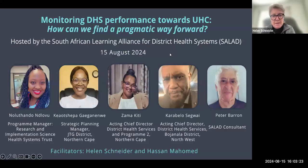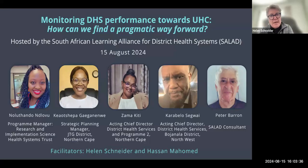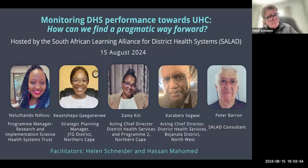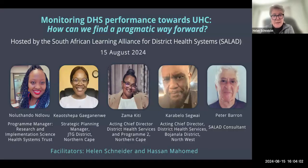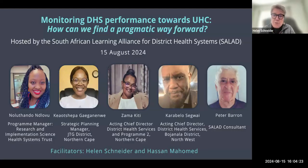A warm welcome to you all. You've joined our webinar today to discuss the theme of monitoring of the DHS towards universal health coverage. We've got an exciting lineup of people who will be introduced as we go along. By way of background, monitoring and evaluation systems are absolutely central to managing the DHS, and it's clear we've come a long way in South Africa since the DHIS was developed in the mid-90s.